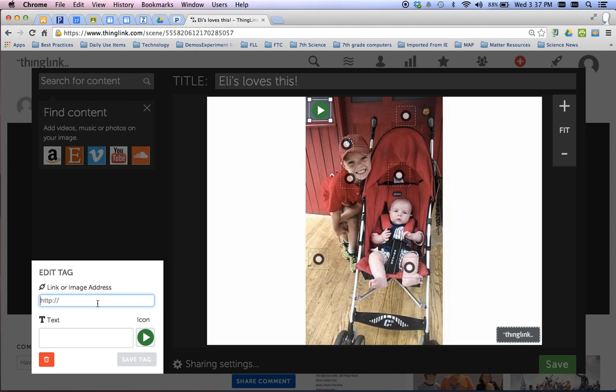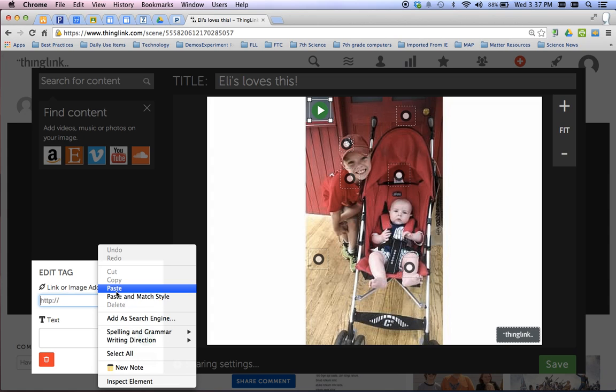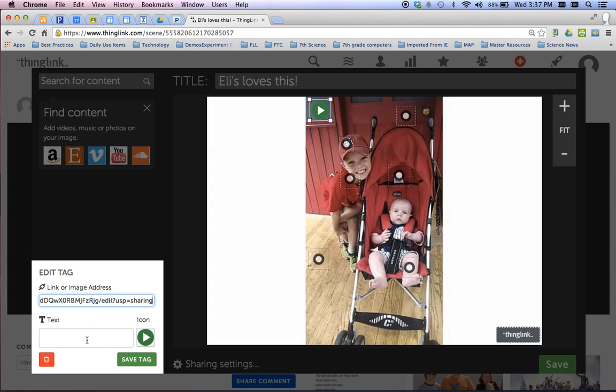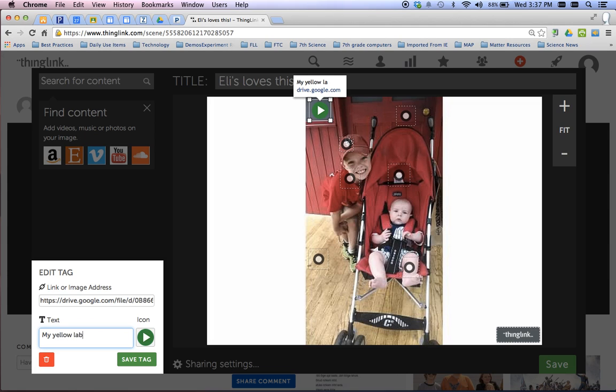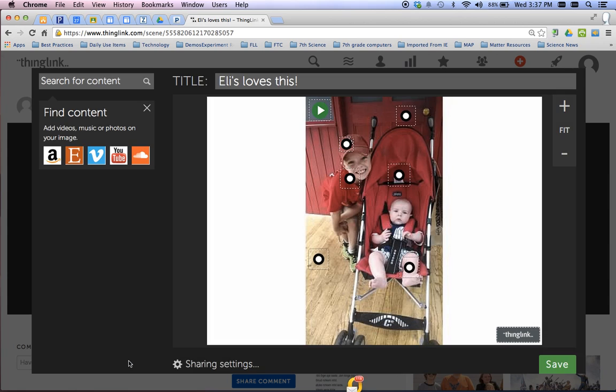And down here for link or image address, you're going to paste that in. And we'll say my yellow lab, Daisy. Hit save.